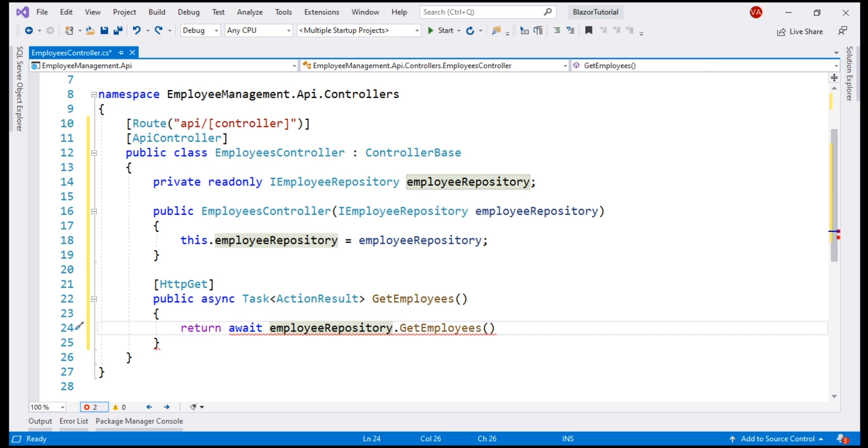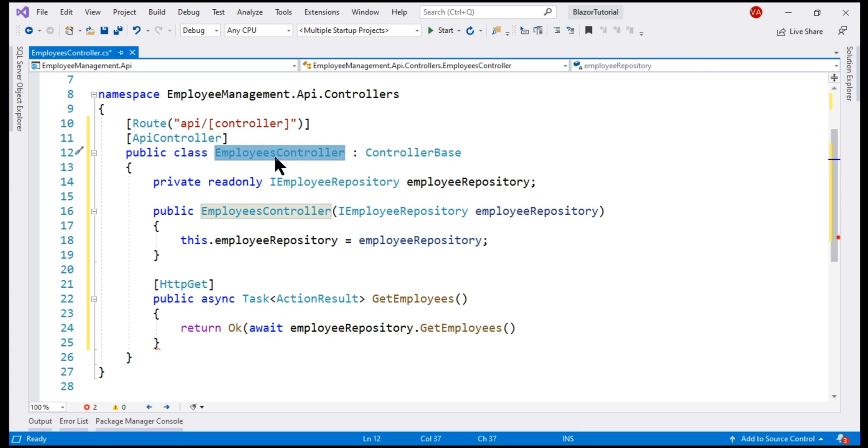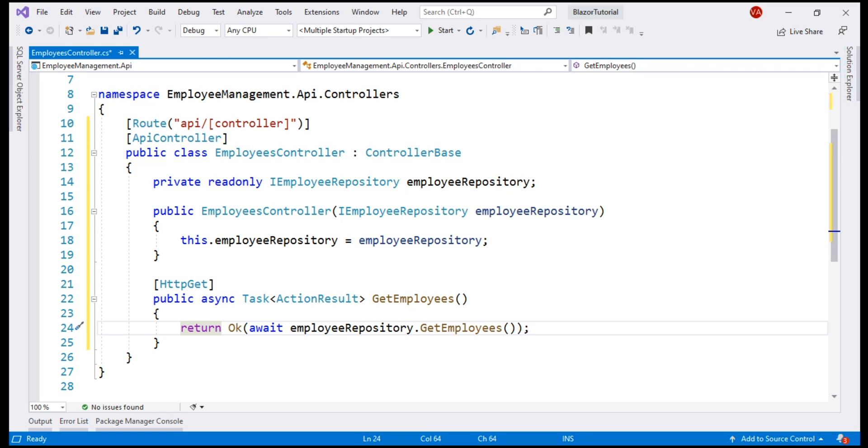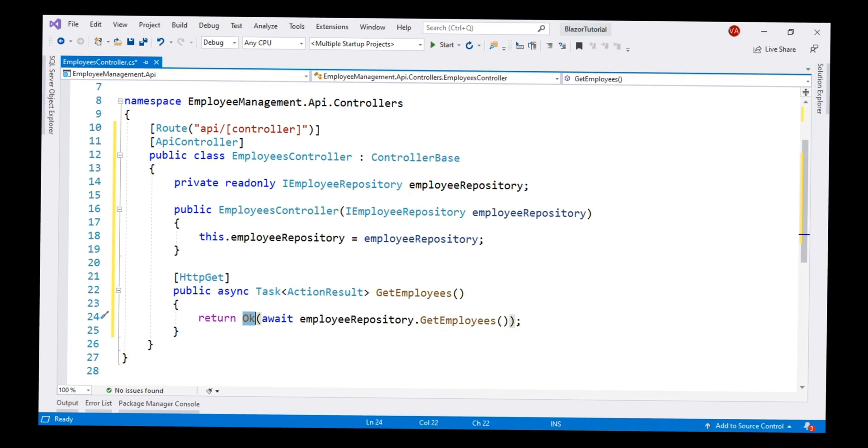I'm going to wrap the result that we get, that is, the list of employees, using the built-in OK method. If you're wondering, where is this OK method coming from? Well, it's coming from this ControllerBase class from which our EmployeesController is deriving from. What we are building here is an API. It's common for an API to return an HTTP status code. These HTTP status codes tell the client, that is the caller of our API, the status of the request. For example, when this GetEmployees method completes execution successfully, it returns the list of employees along with the status code 200, OK.